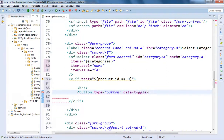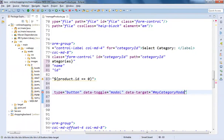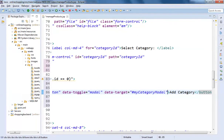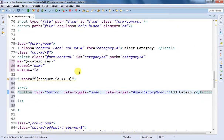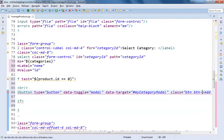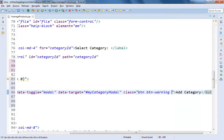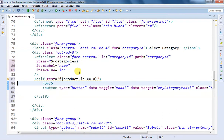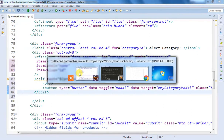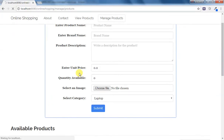The button type will be button, and we need to specify two important attributes: data-toggle, which we set to modal, and data-target, which is the ID for our modal dialog box — I'm going to write it as 'my-category-modal'. The button text will be 'Add Category'. Along with this I'm going to add Bootstrap classes: btn, btn-warning, and btn-sm to get a small button.